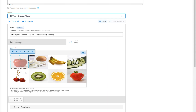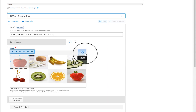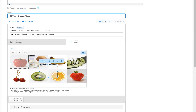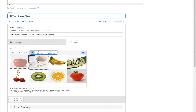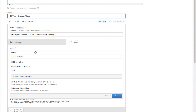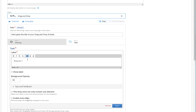Now it's time to add more drop zones. To speed up the process, we will copy our first drop zone and then paste it by pressing the appropriate buttons. After we move the second drop zone to the correct area, we have to edit it so we can change its name. To do so, click on the edit button, then type the new title and click Done.